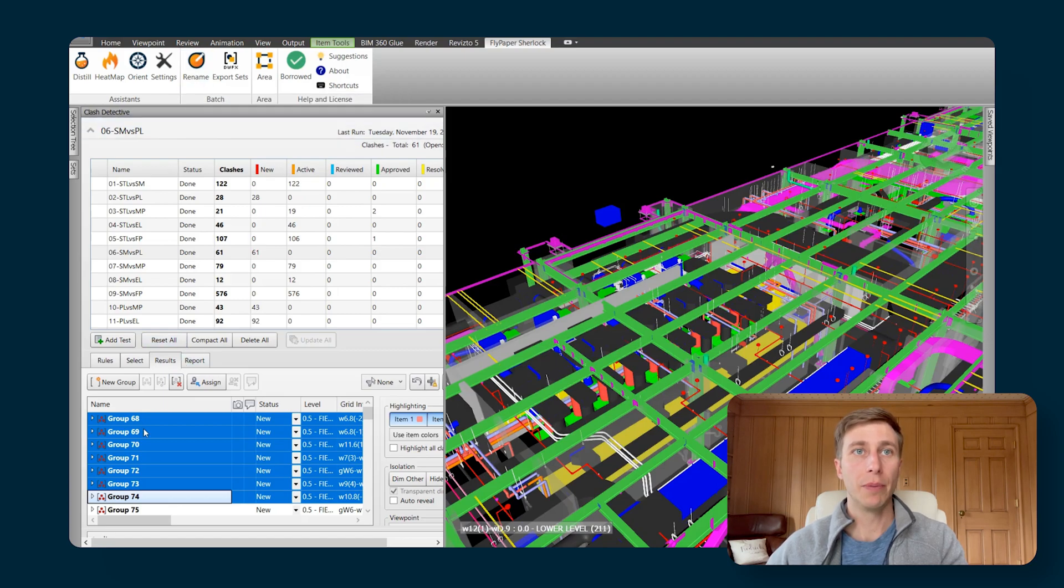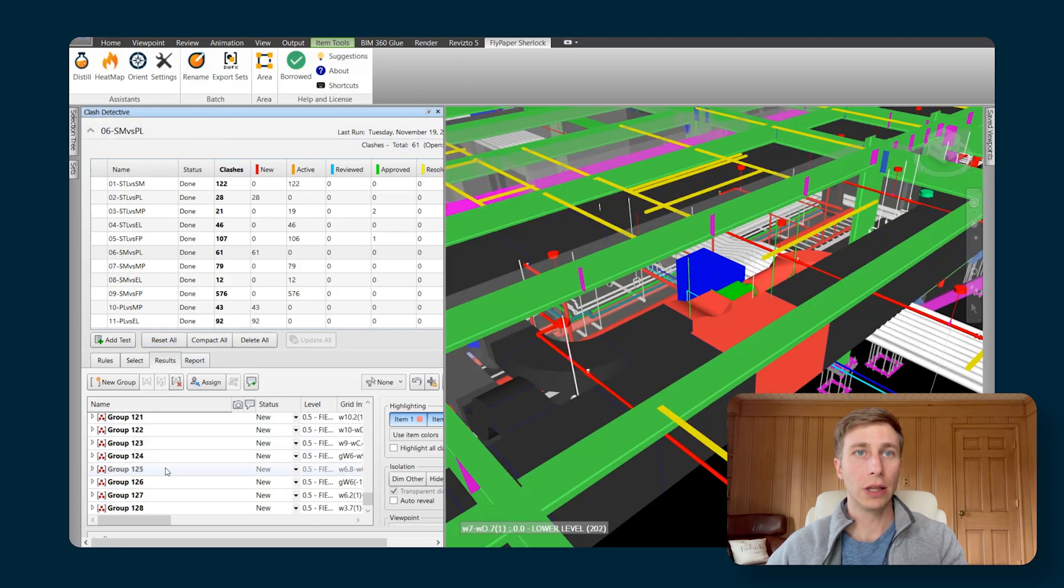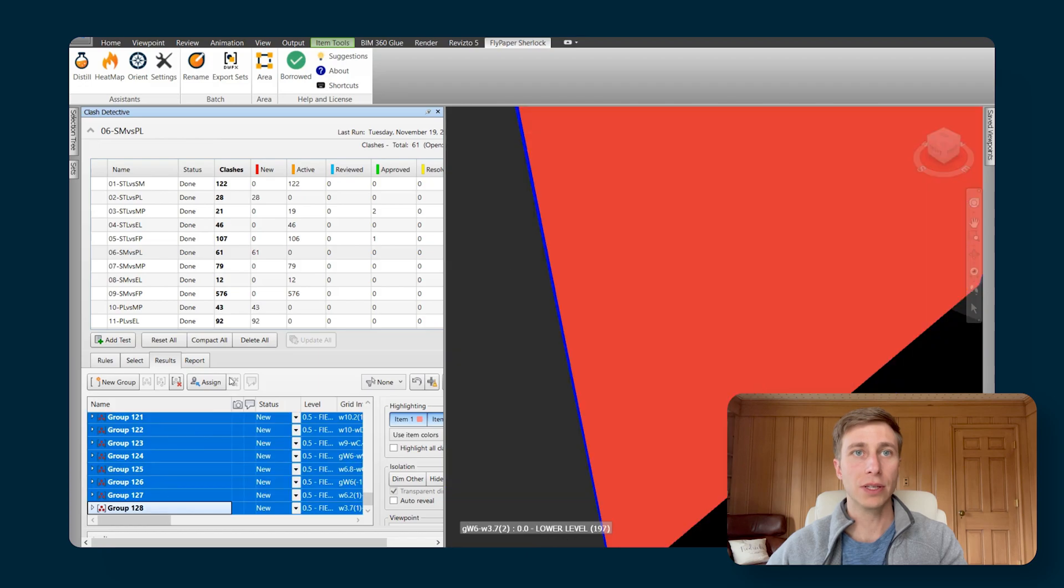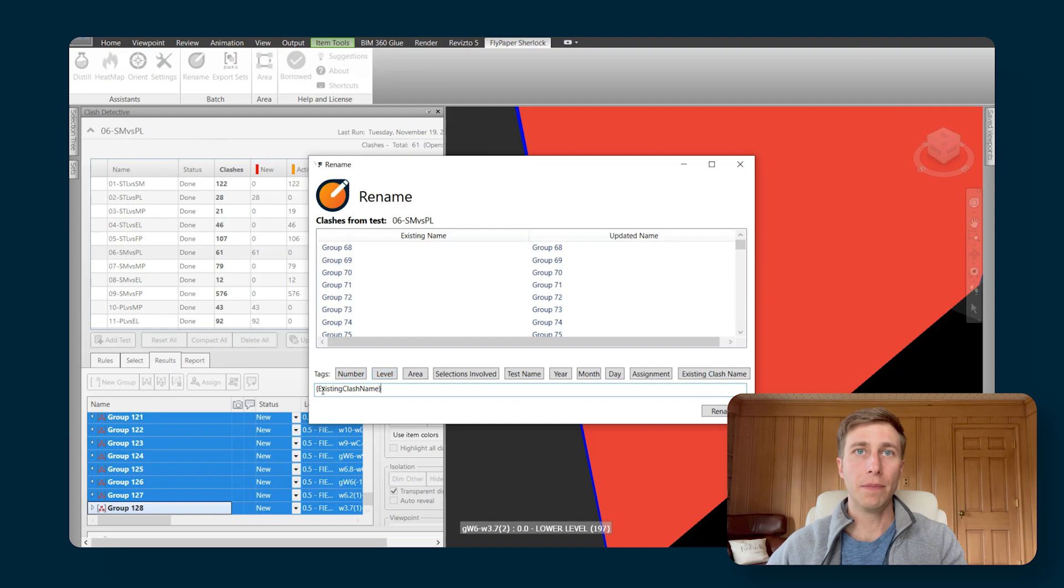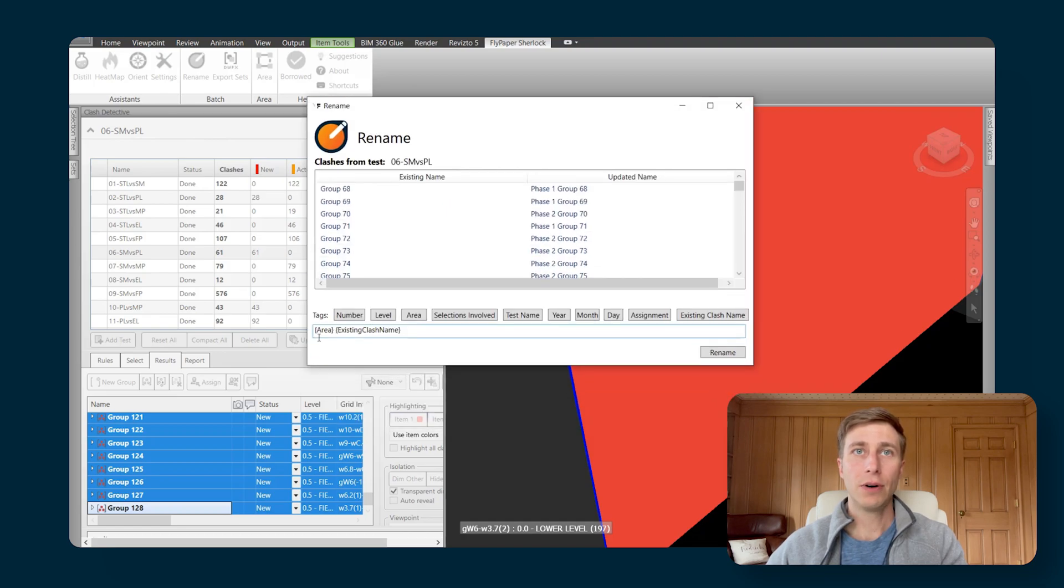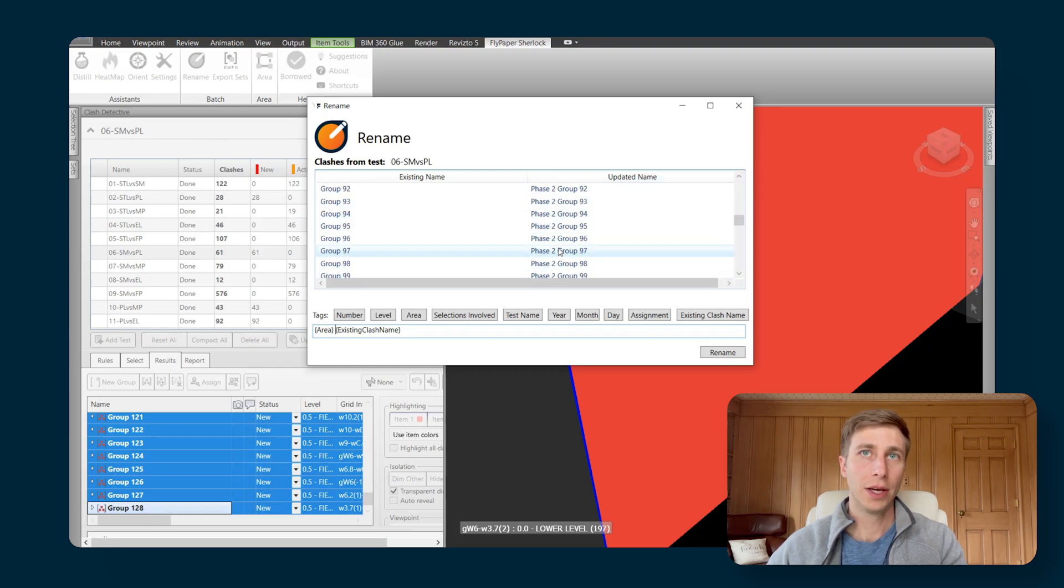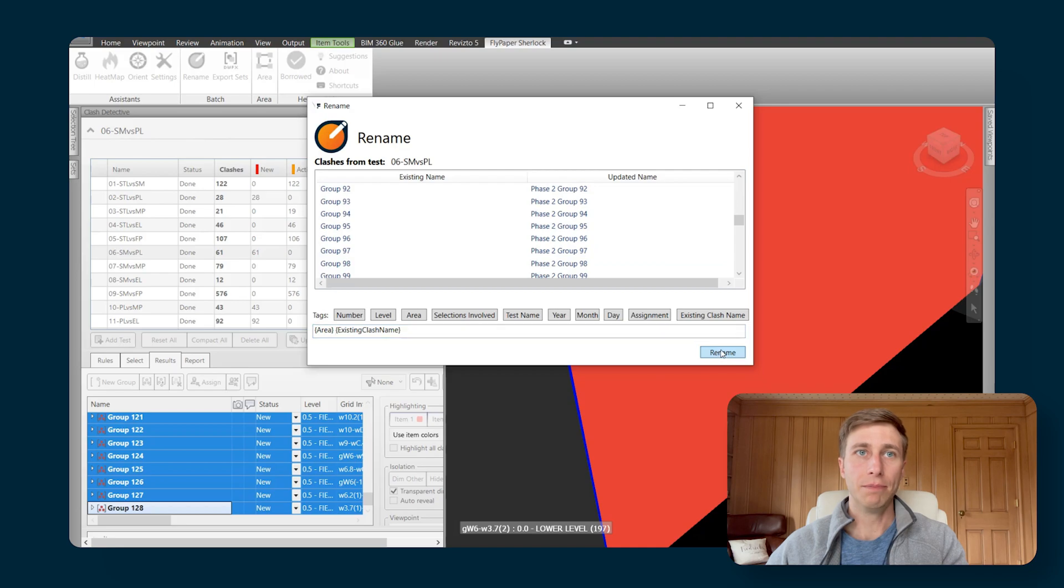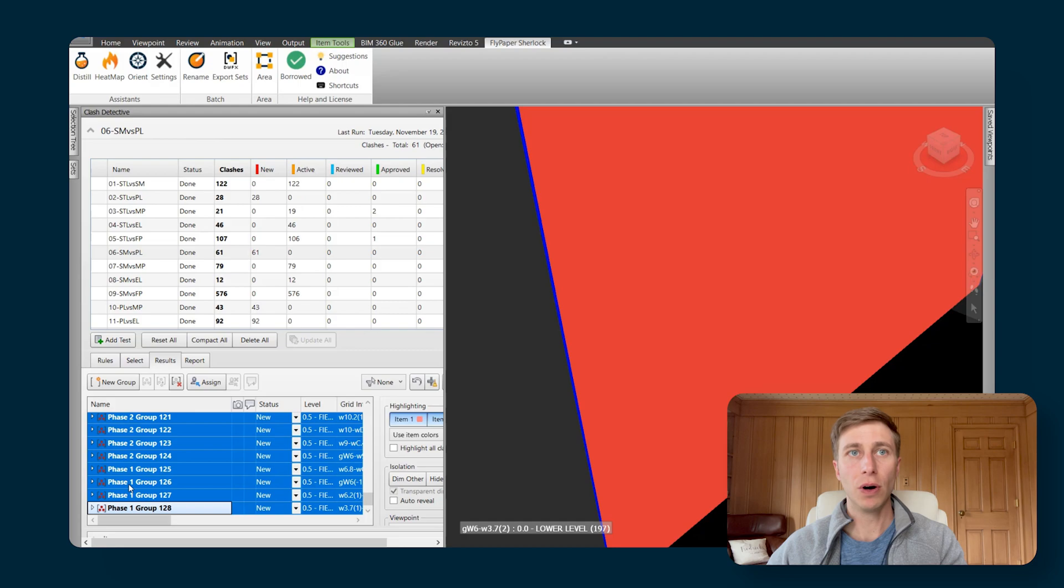So I can come in here and I can select all the clashes in this test by doing a simple shift click, hit Rename, and then maybe I want the area to be the first thing in the name. So I'm just going to put my cursor here and hit Area. And now that tag will be replaced with whatever area those clashes are within. And then I can just hit Rename. And then you can see that that change has been made to all of the clash names right in the clash detective.